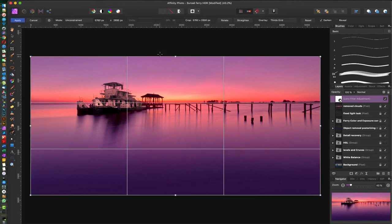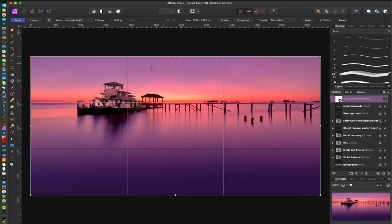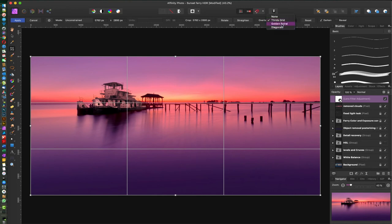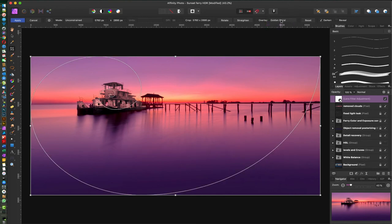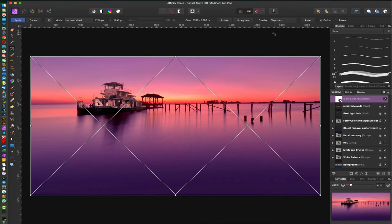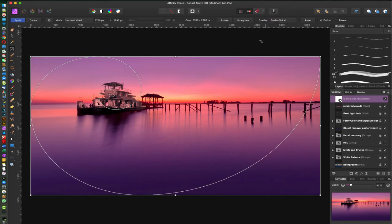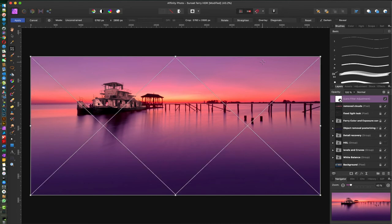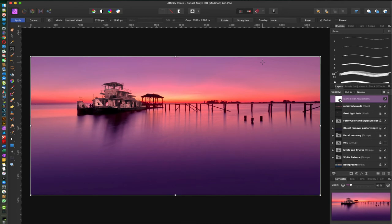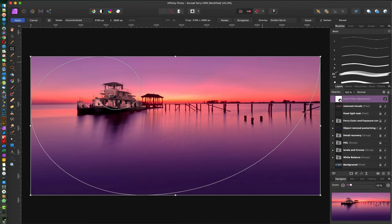Now we're gonna press C, go to the crop tool, and here we got the rule of thirds. Up here you can see we have a golden spiral and we have diagonals. So you can go up here and change between them, but what you want to do is press O when you're on the crop tool and you will shift between them.